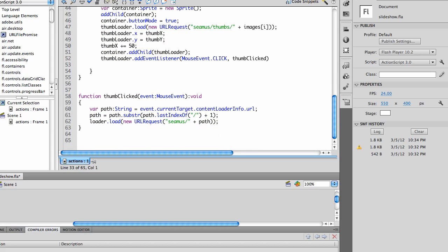Thumb clicked is going to get a path, which is my variable, path name of string type, and I'm going to get the current target content loader info dot url. This will give me the url of the current path.